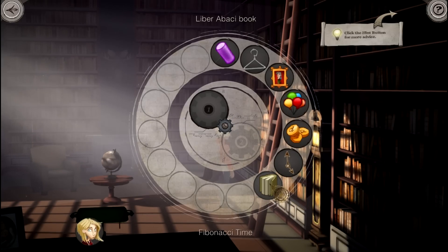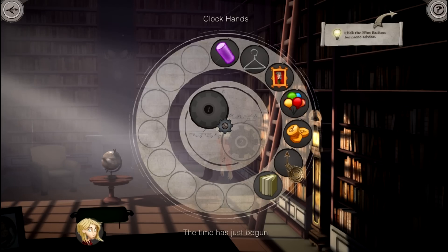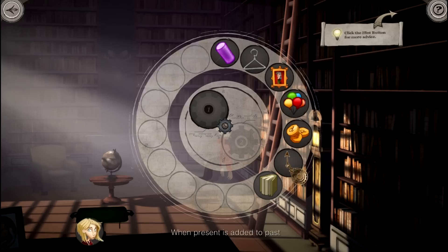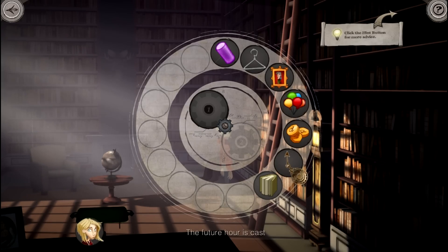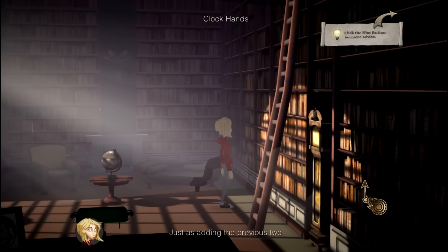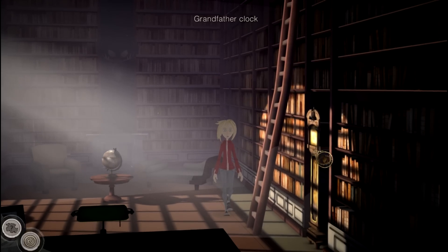The only real challenge comes from the puzzles and your ability to beat them. Because of the small amount of exploration and items that you find, you will most likely try every combination possible until you figure them out.